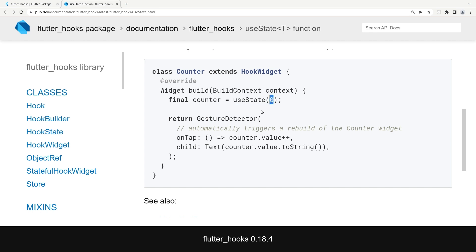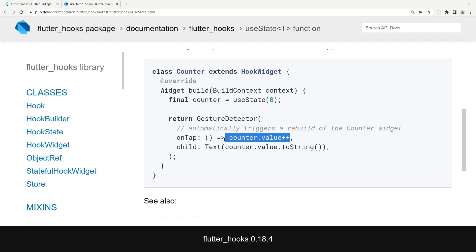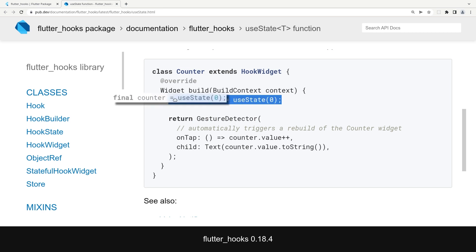You define an initial value, and then when you want to update it you type, for example, counter.value++. Exactly like a StatefulWidget, every time you update the state — instead of writing setState — you just write counter.value++ and every time it sees a change it updates the widget. It is really important that you don't use conditionals, because hooks base themselves on indexes.